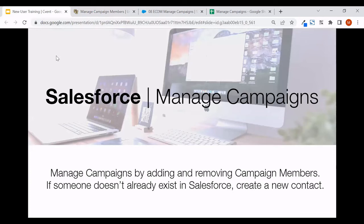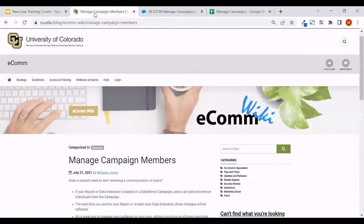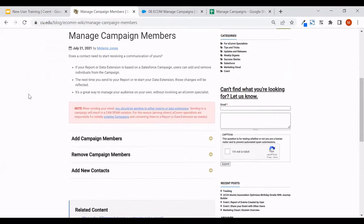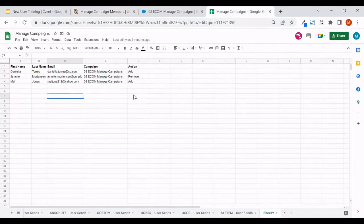Let's go ahead and discuss managing campaigns, which entails adding and removing campaign members, along with creating a new contact if someone doesn't already exist in Salesforce. Our managing campaign members wiki breaks down full details on adding campaign members, removing them, as well as adding new contacts — that will be referenced throughout the video. We have an example outlined here where we'll run through adding and removing an individual, as well as adding someone who doesn't already exist in Salesforce.